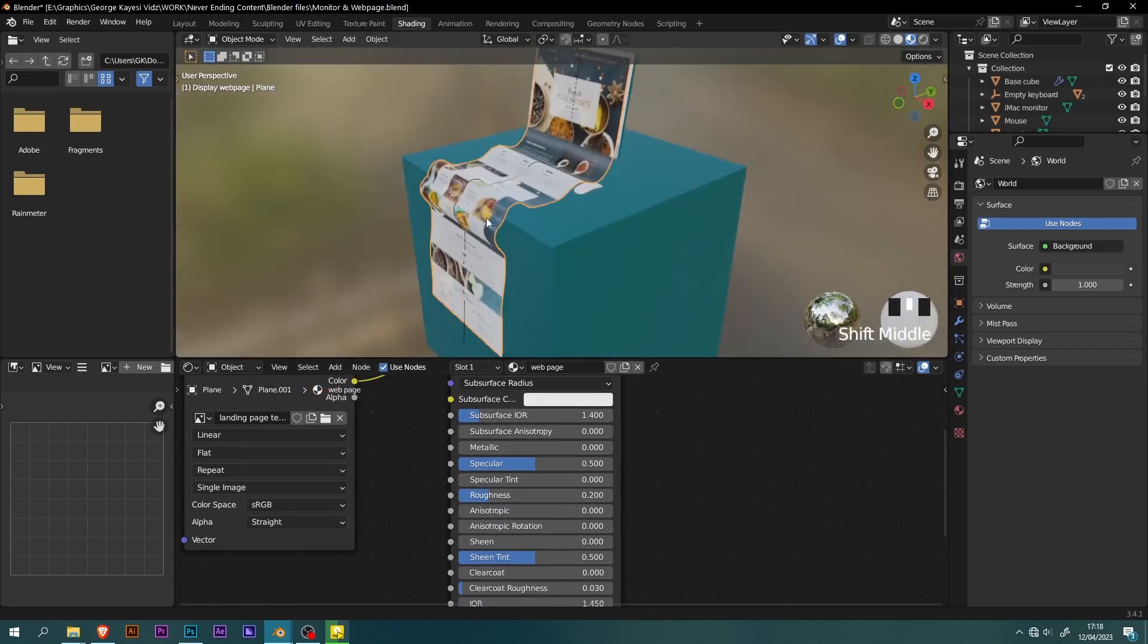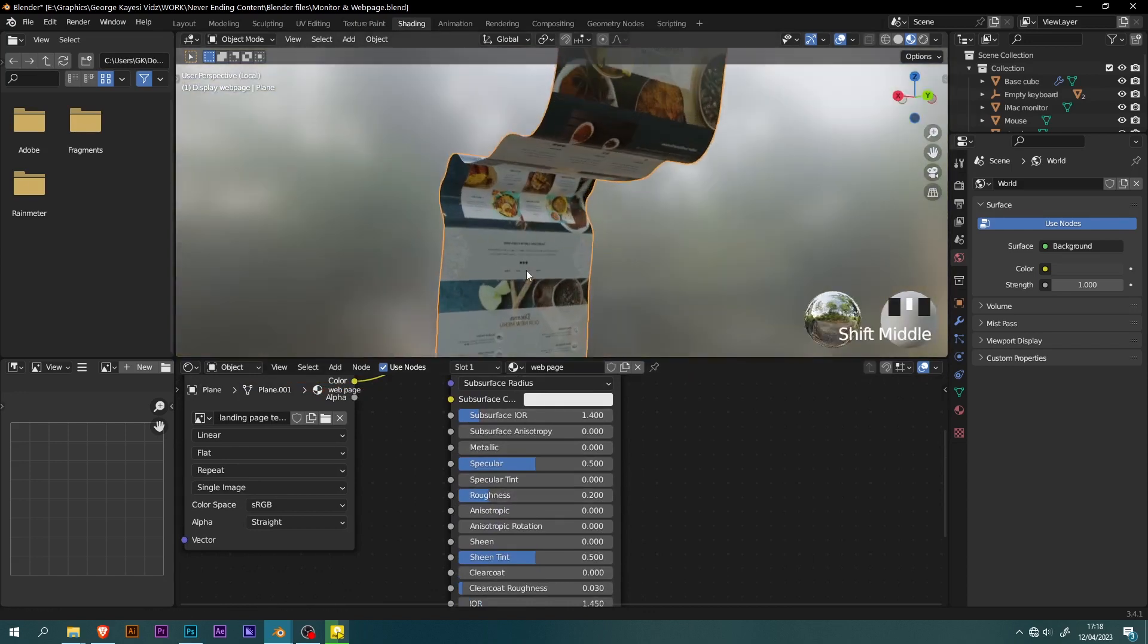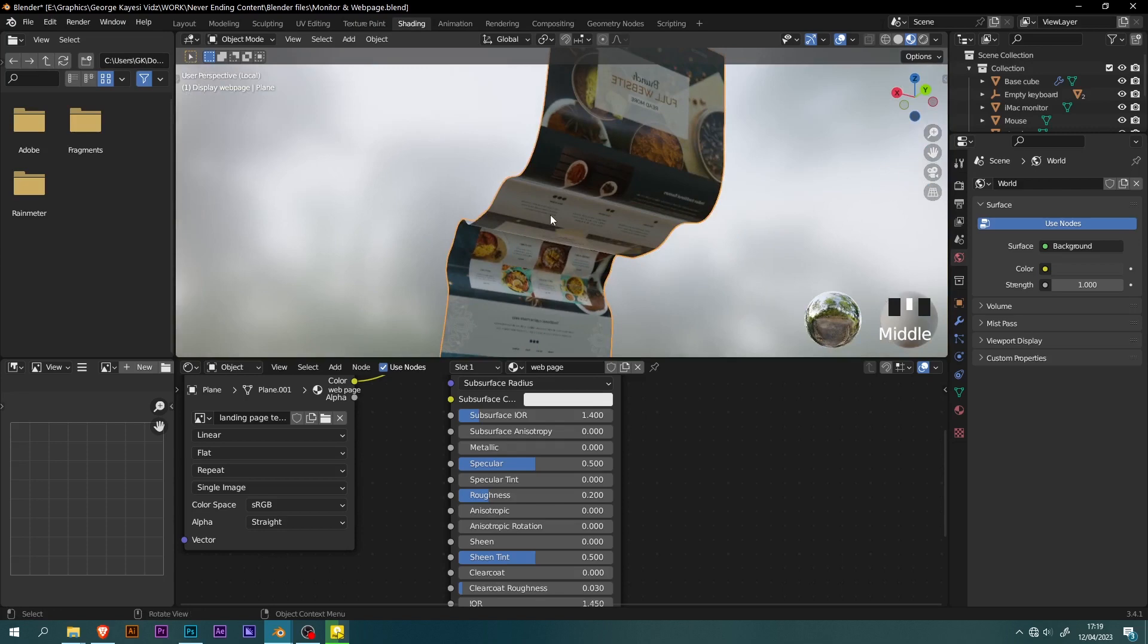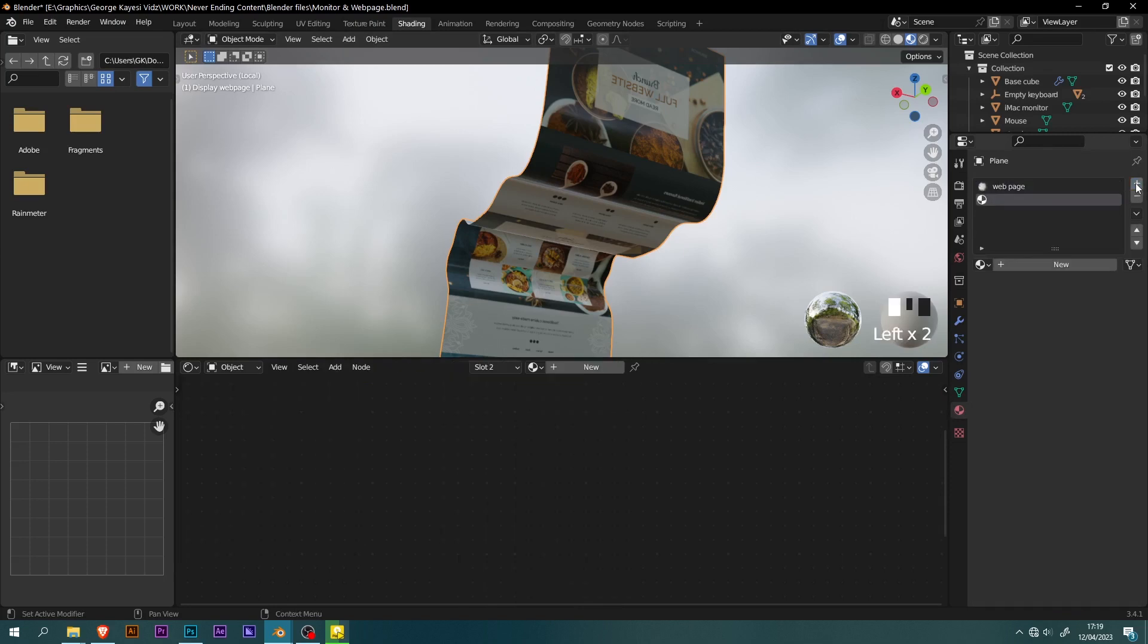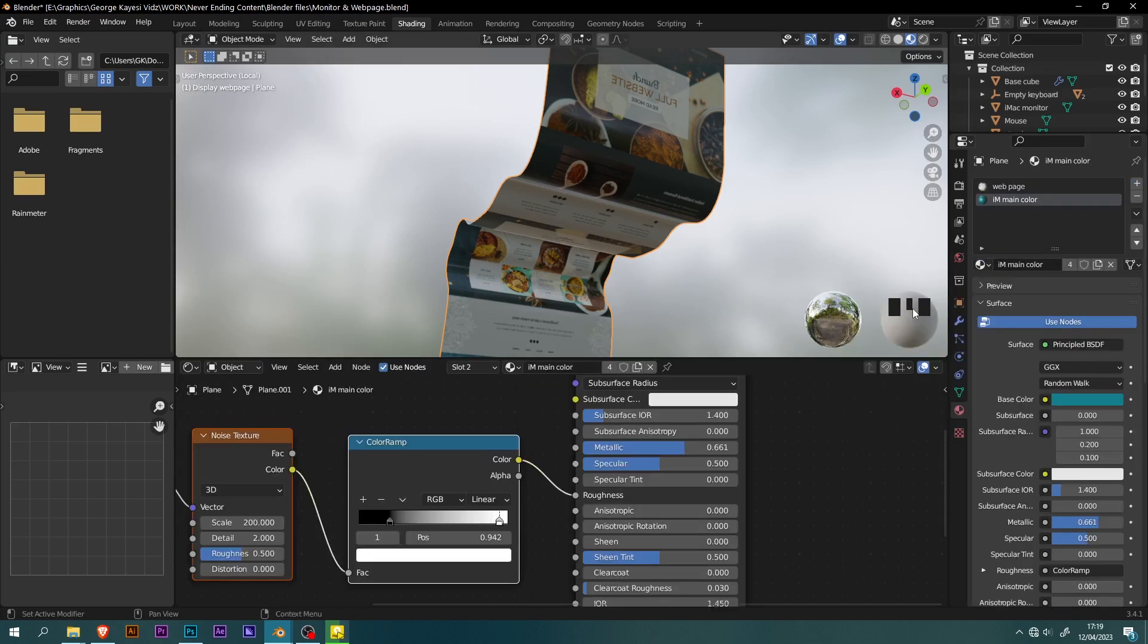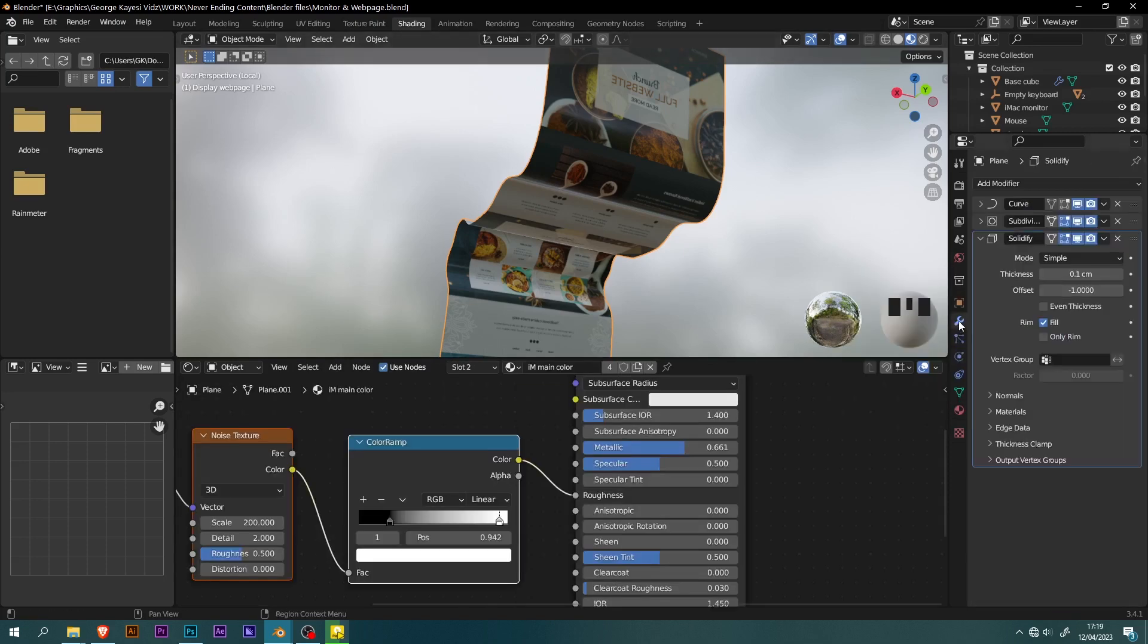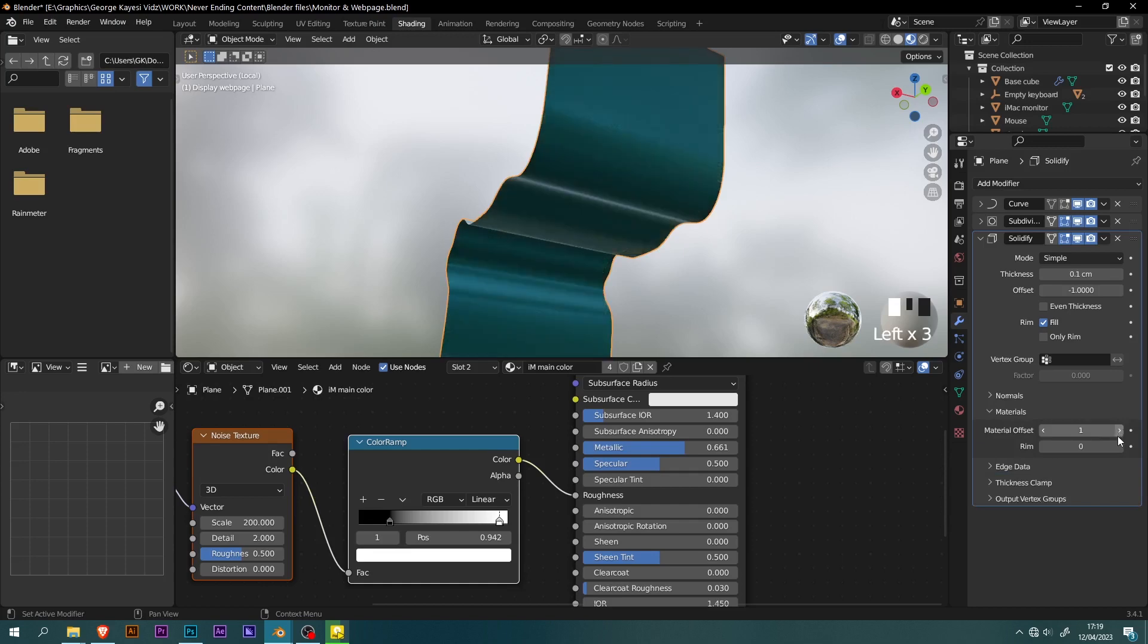You can see this image texture is showing on the other side of the plane, that is not needed. Go to material properties of the plane. Add a new material slot, then select another material. Go to modifier properties. On the solidify modifier, expand materials, then set material offset and rim values to be 1.